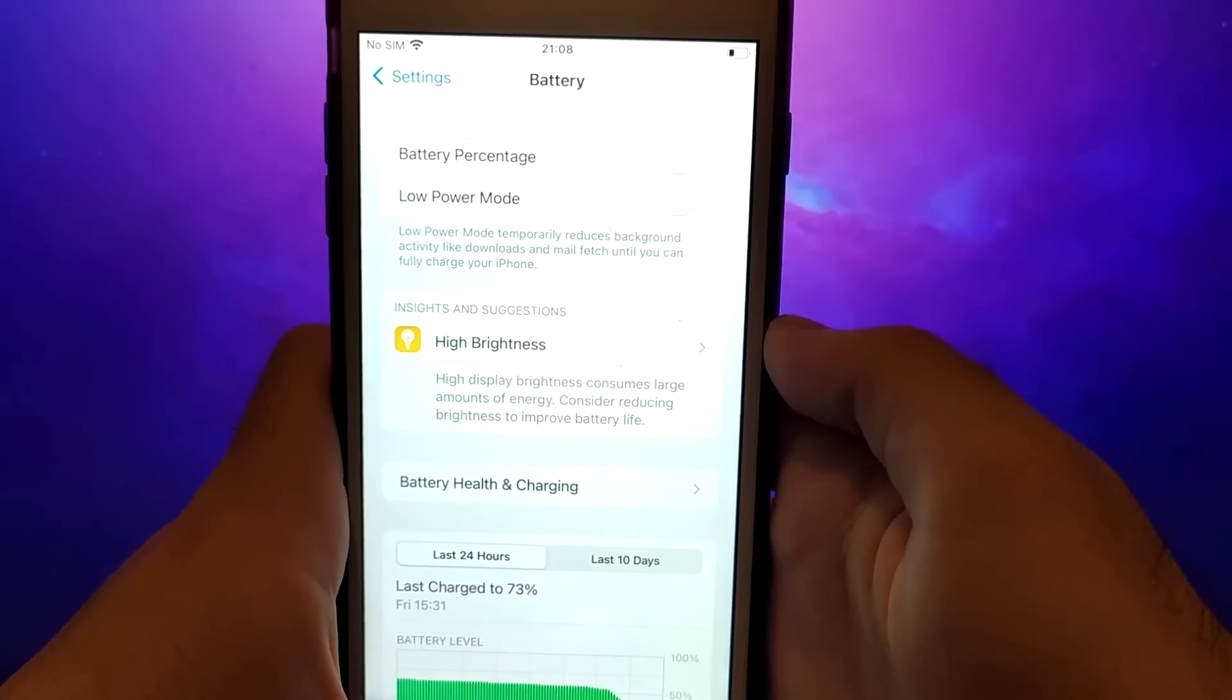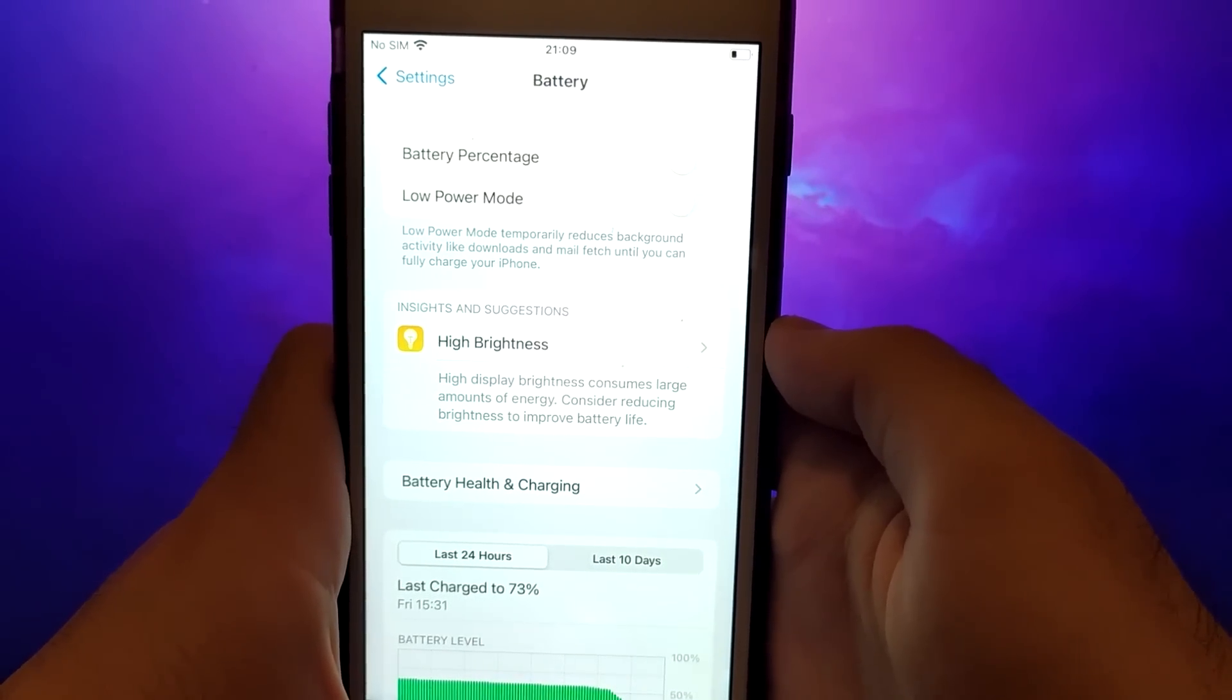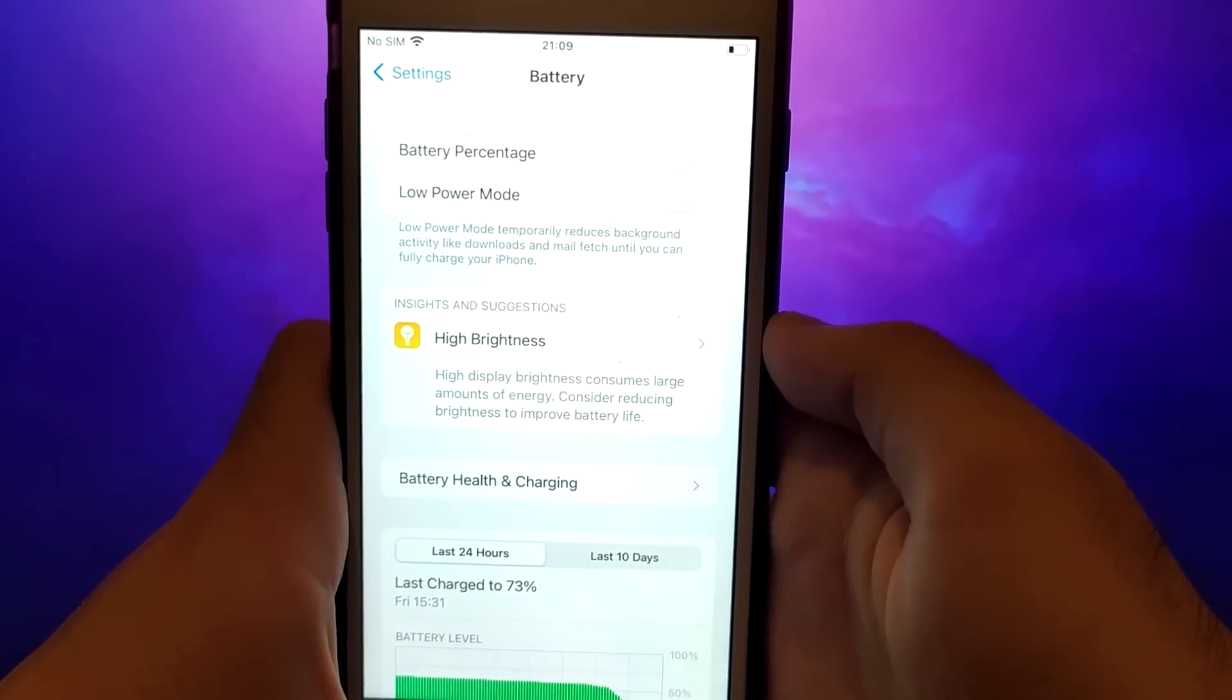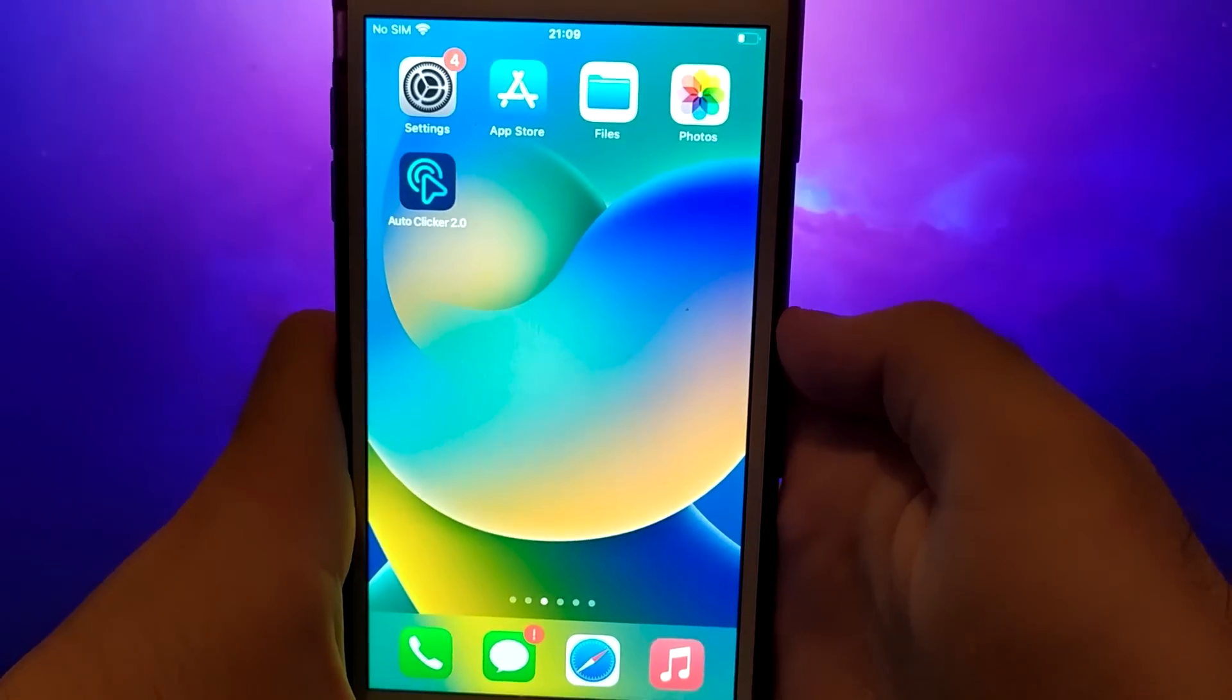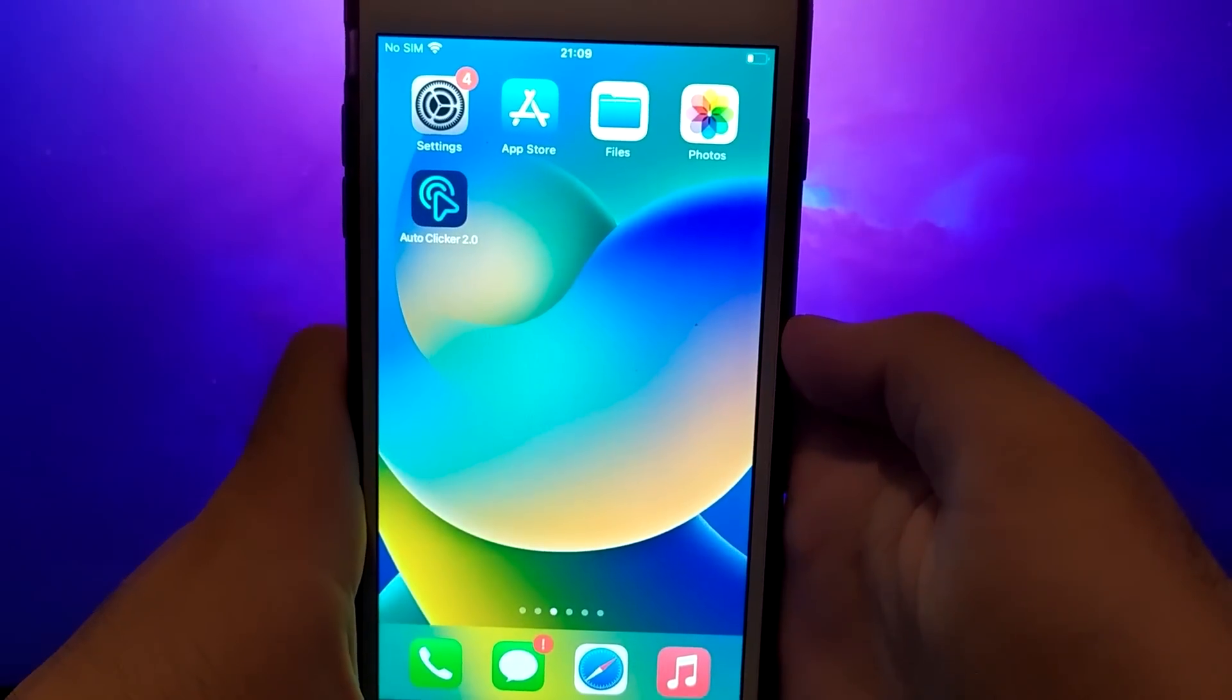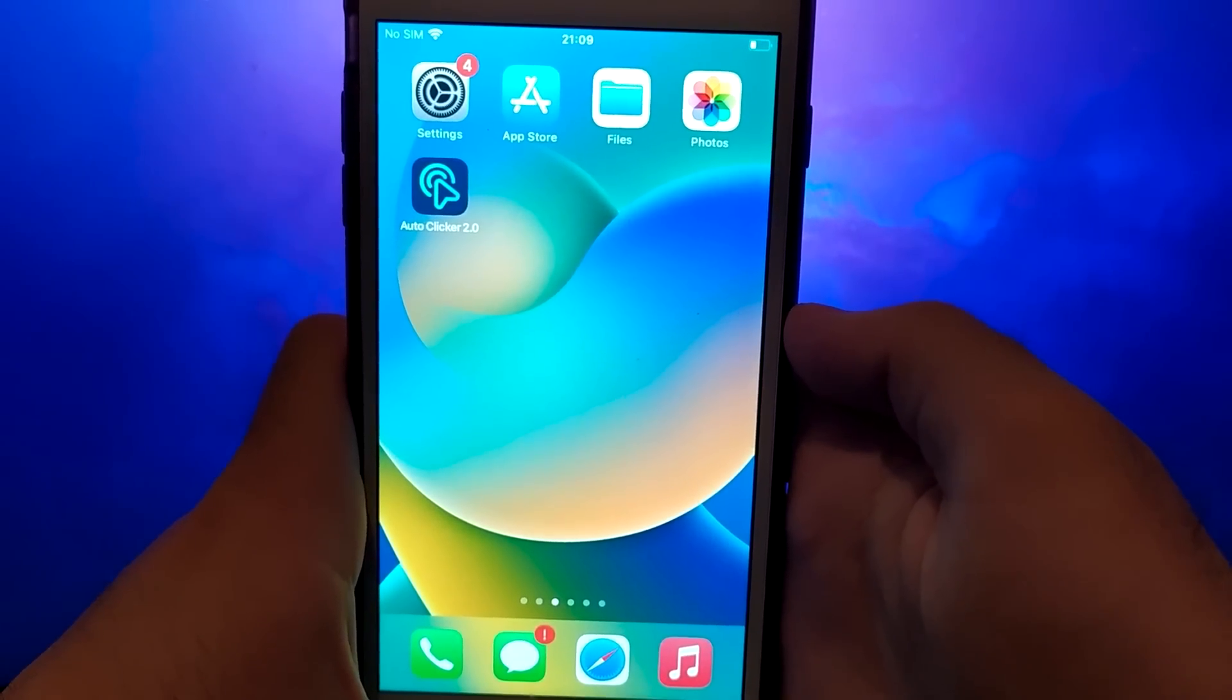After completing these steps, you can move on to installing the app. Let's start now. We can start the final step.